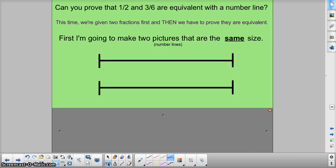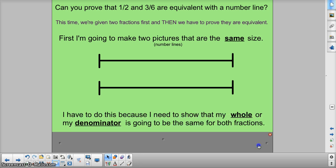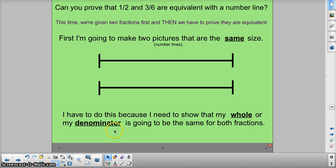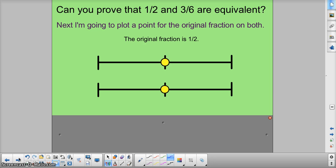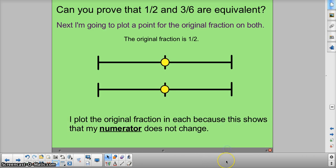Now we're going to do the same thing — prove that fractions are equivalent — except we're going to use number lines. We're going to follow the same steps. First thing to always do is look at your fractions: 1 half and 3 sixths. Before I can do anything, I want to make two number lines that are the same size. The reason is that shows that my whole, or my denominator, is going to be the same for both. If I drew a number line that was this big and a second one that was this big, that wouldn't prove anything — they need to be the same size. Next, draw the original fraction in both. So I'm going to make them both equal to 1 half. That shows me that the numerator is the same in both. They're the same fraction right now.